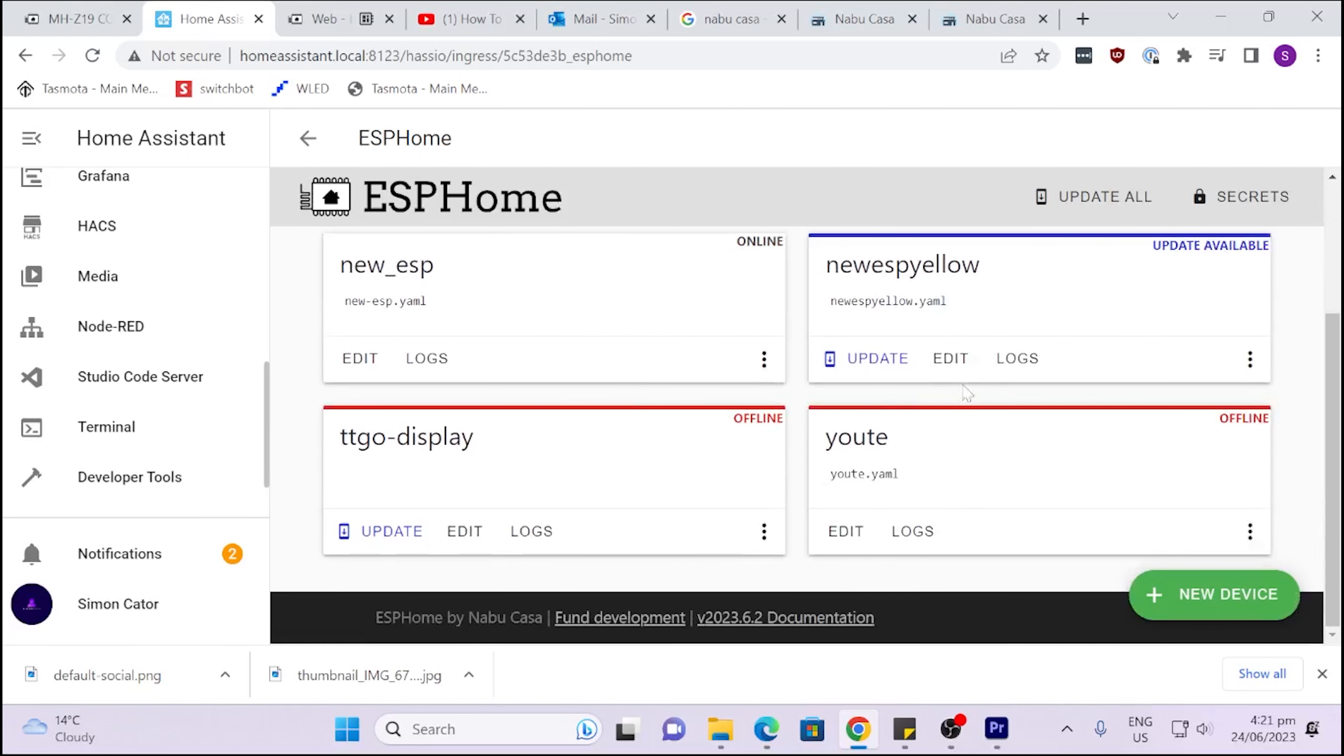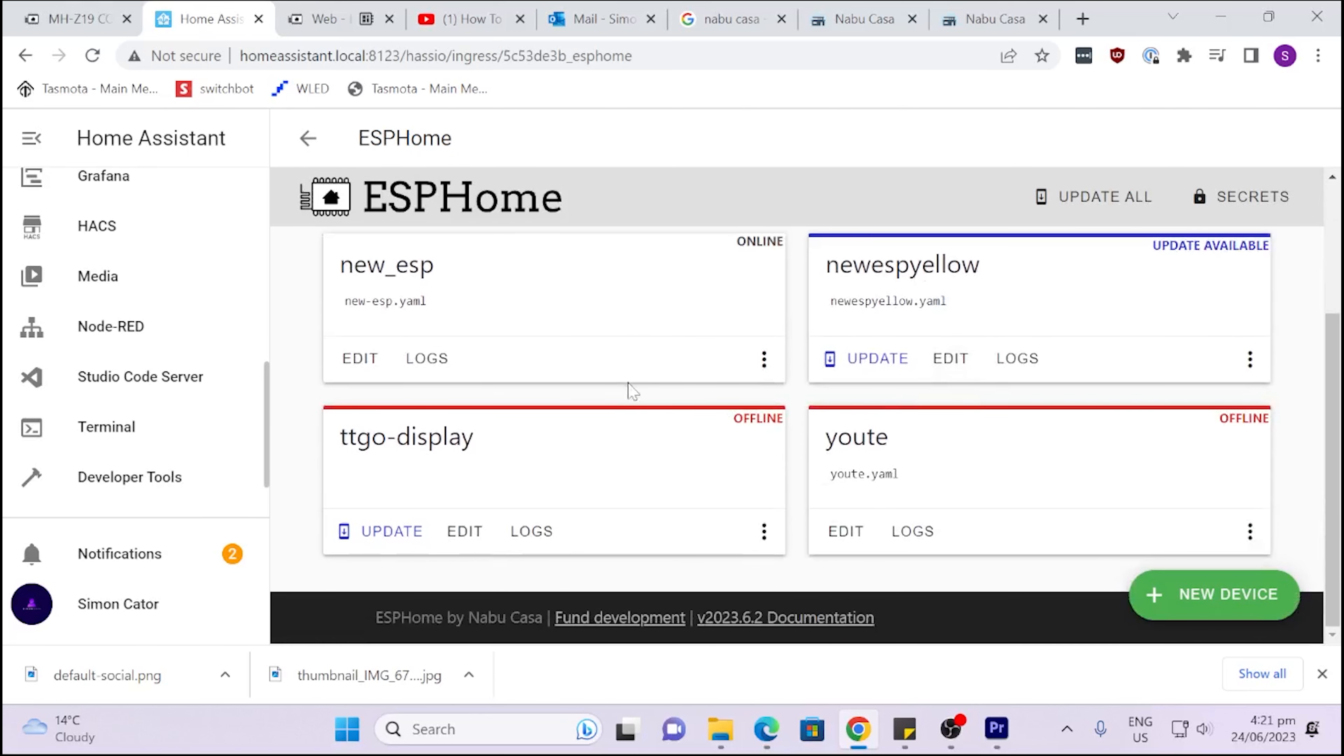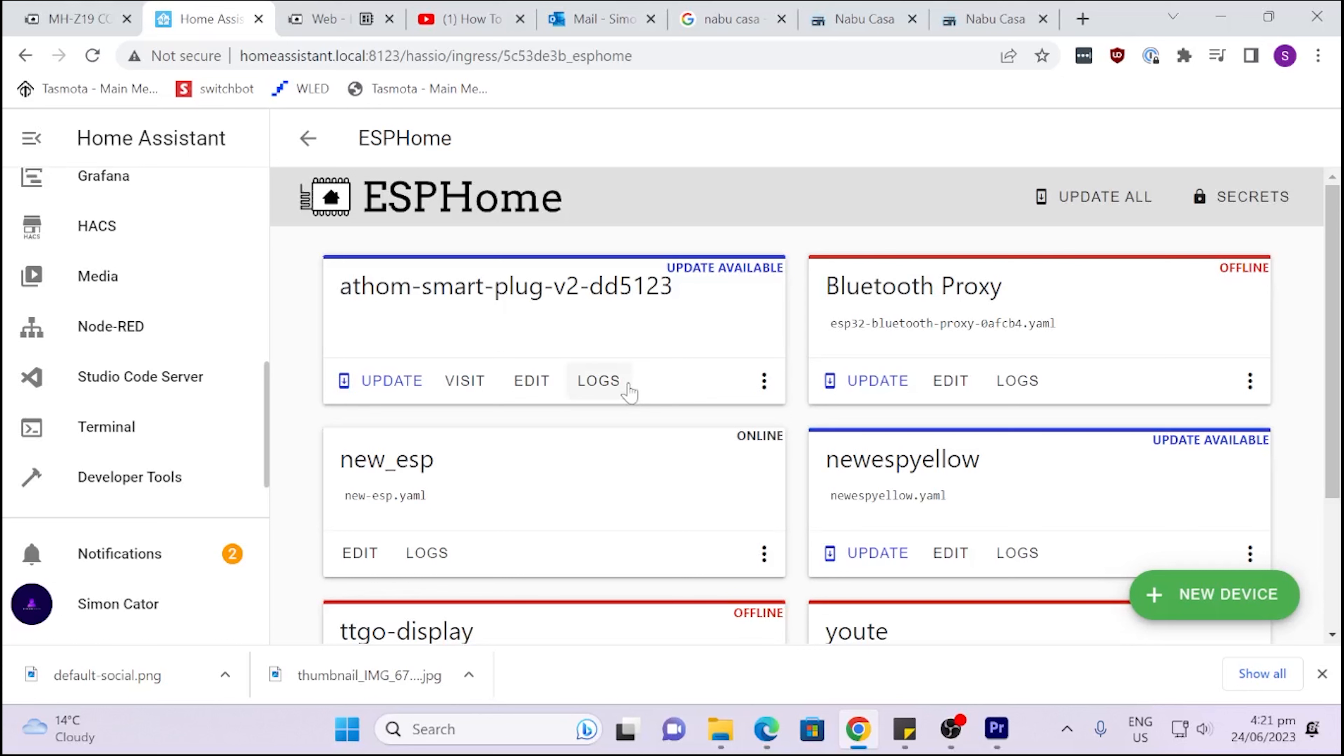There we go, it's all set up. As you see, I've already created quite a few of these ESP devices.